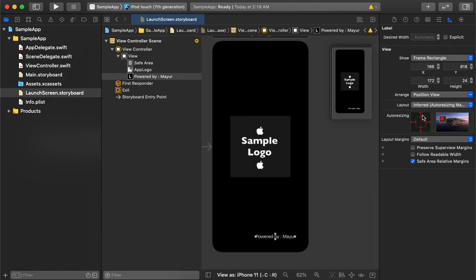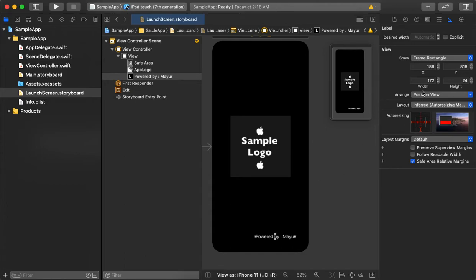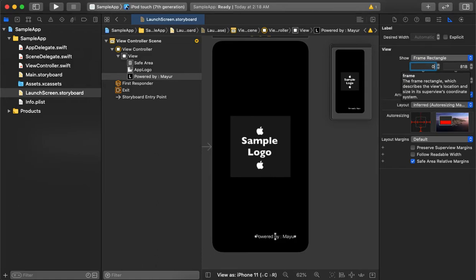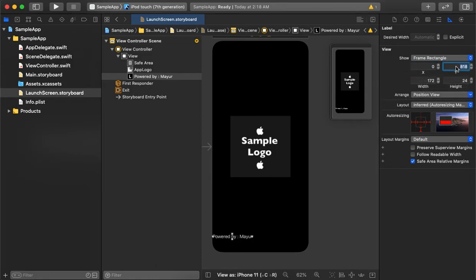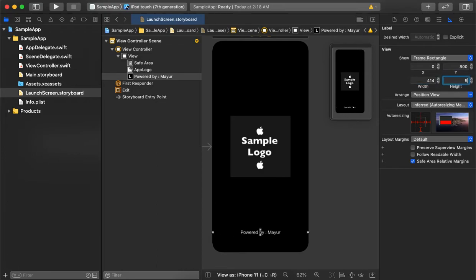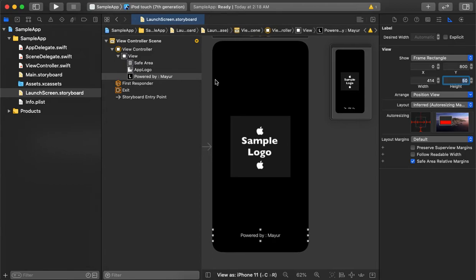We'll remove the top constraint. We also need to make sure it's full width, so we'll set the x position to zero. The label is ready and set up in the splash screen. Our splash screen is now ready to test.